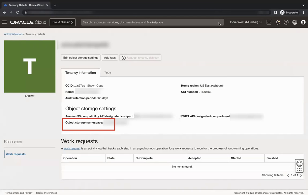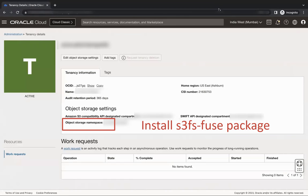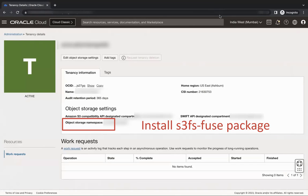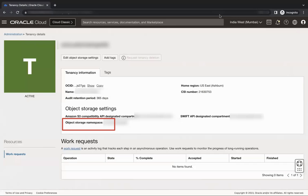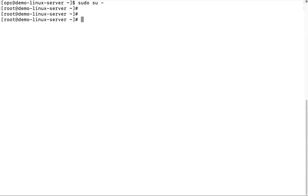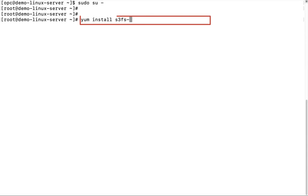The second step is to install the S3FS-FUSE package. For the ease of this demo, I have already created the Linux instance. First, connect to the OCI Linux instance. You need to install the S3FS-FUSE package.